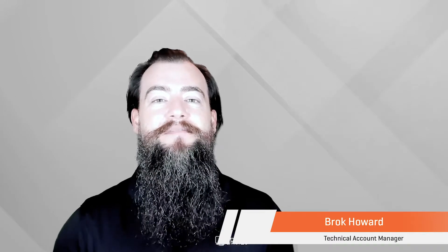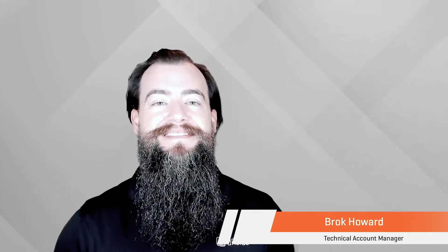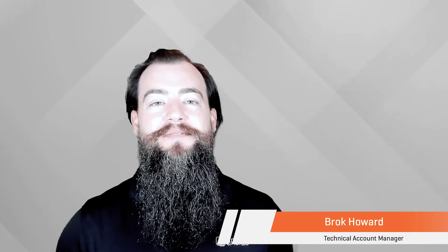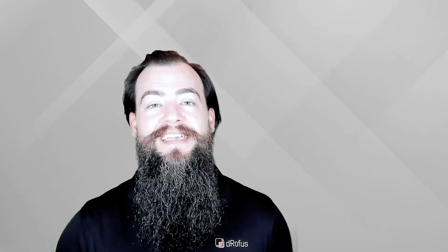Hi there, I'm Brock from Dorofus. I'm going to give you a tour of what's new and what we think is noteworthy in Dorofus 2.5.